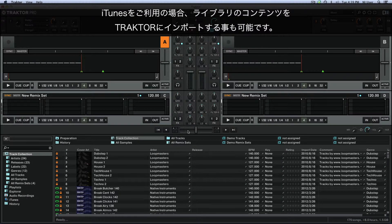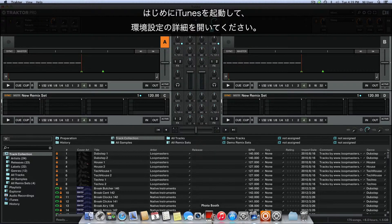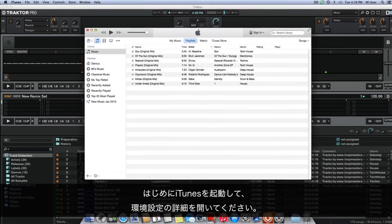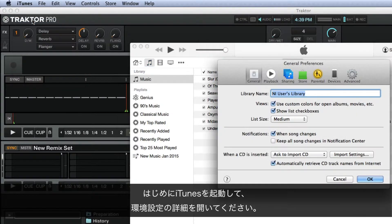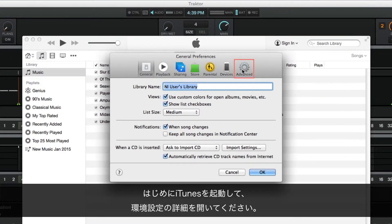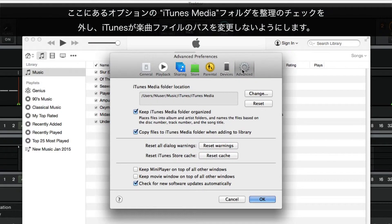If you are using iTunes, you can also import the contents of its library to Traktor. First, open up iTunes and go into iTunes Preferences Advanced. Then, uncheck the option Keep iTunes Media Folder Organized to ensure that iTunes will not alter the directory paths to your music files.